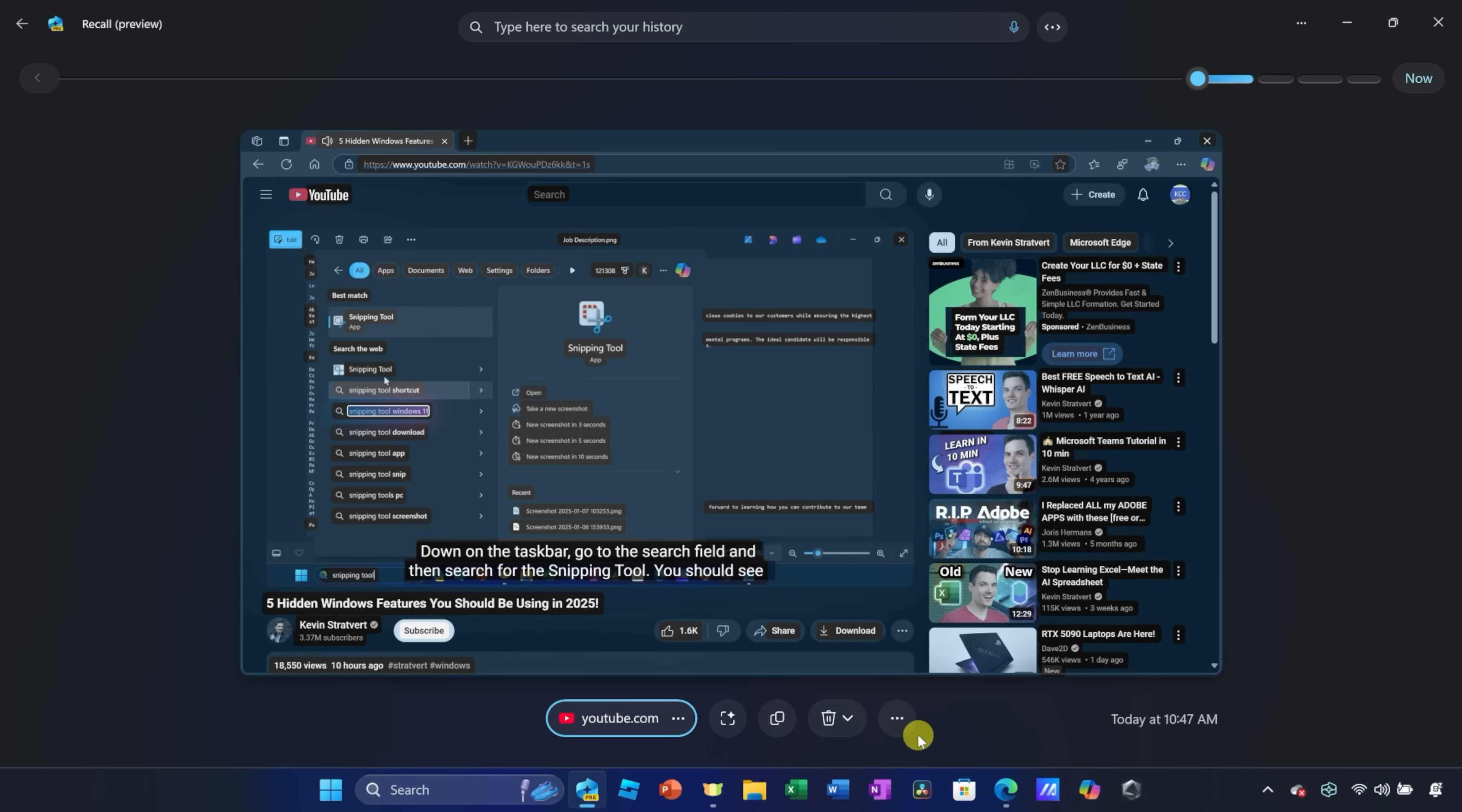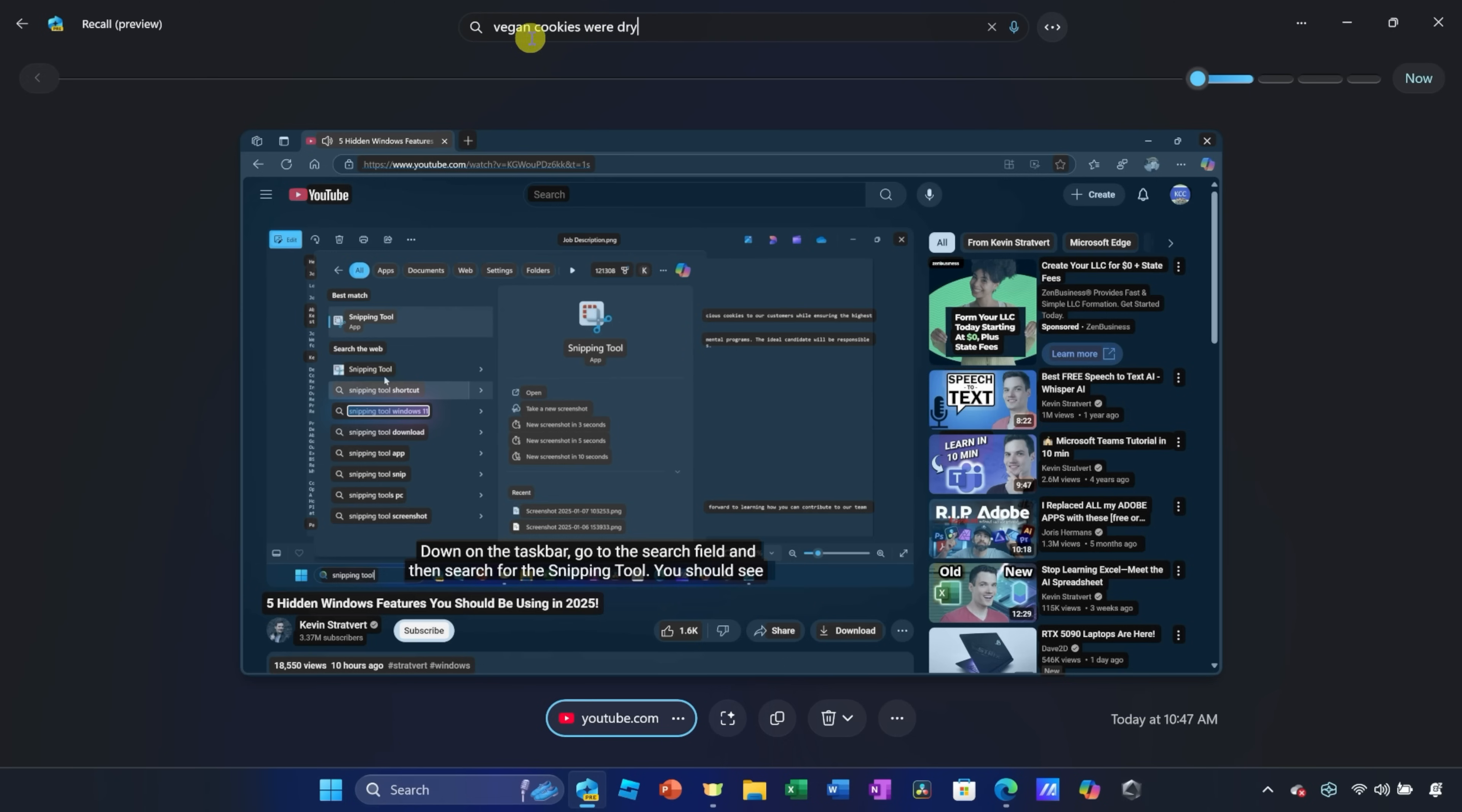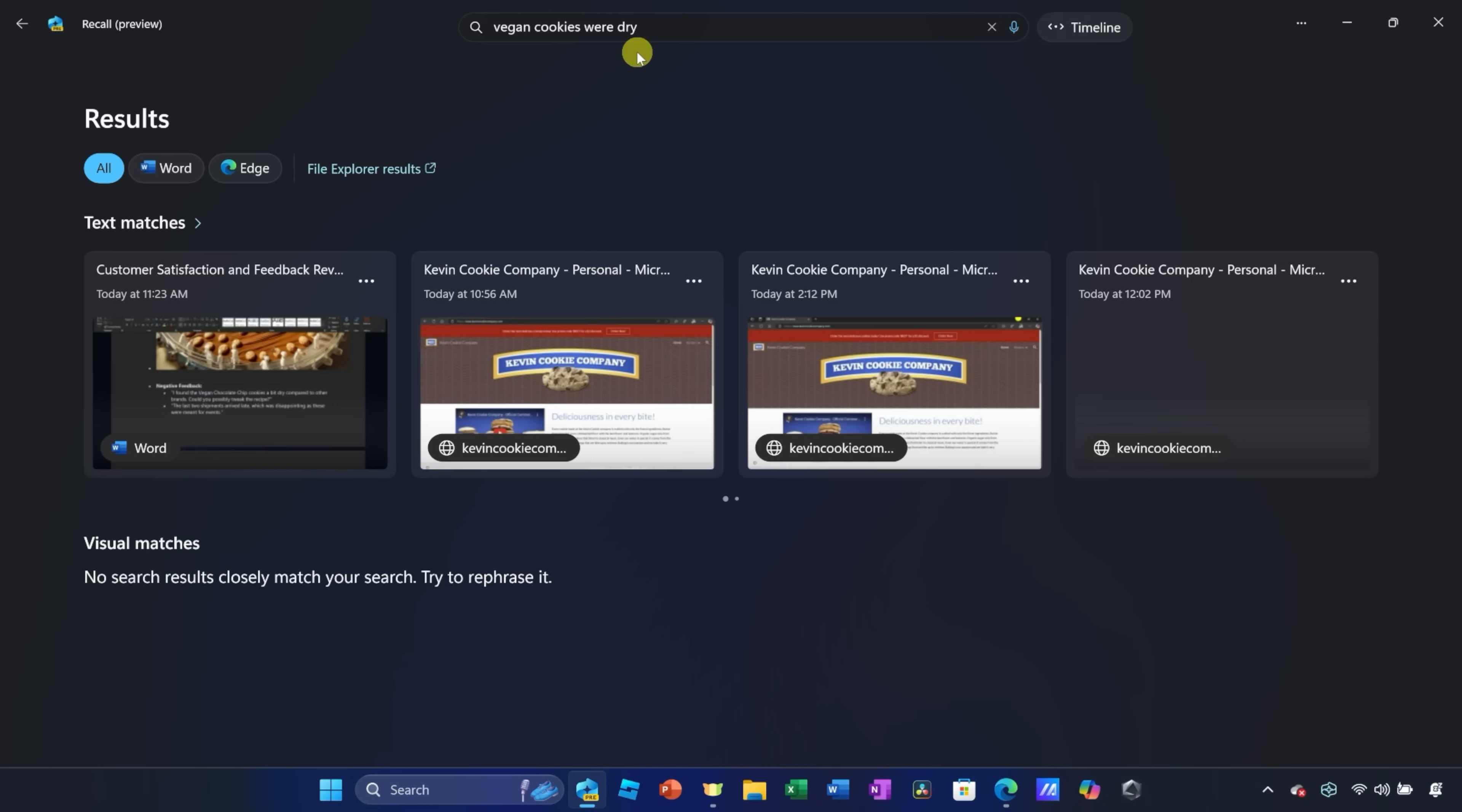I remember that we had some customer feedback complaining that our vegan cookies were dry. Now, I can't imagine why anyone would ever have anything negative to say about the Kevin Cookie Company, but let me see if I can get back to that. Now, I don't know if it was in a document or on a website, so right up on top, I'll simply type in vegan cookies were dry, and let's try searching for that.